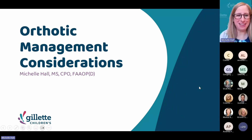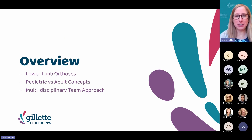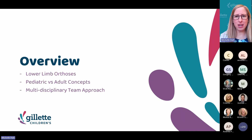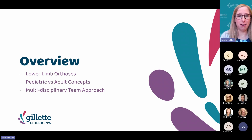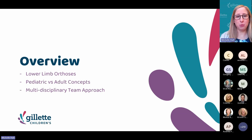Good morning, everyone. Thanks so much for being here. As Dr. Paulson mentioned, I'm a prosthetist orthotist and I'm going to be speaking about orthotic management considerations. Specifically, we're going to focus on a subset of lower limb orthoses, talk a bit about the differences between pediatric and adults and some of the similarities, and then really talk about the multidisciplinary team approach. We have a good mixture of people on the call that constitute our multidisciplinary team, and it's really imperative with orthotic management that we are able to use that approach. Us working together as a team is better than the sum of the parts.